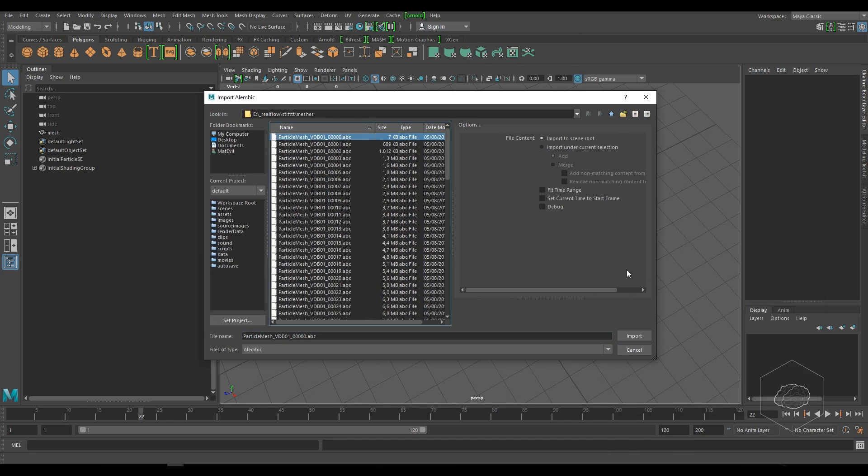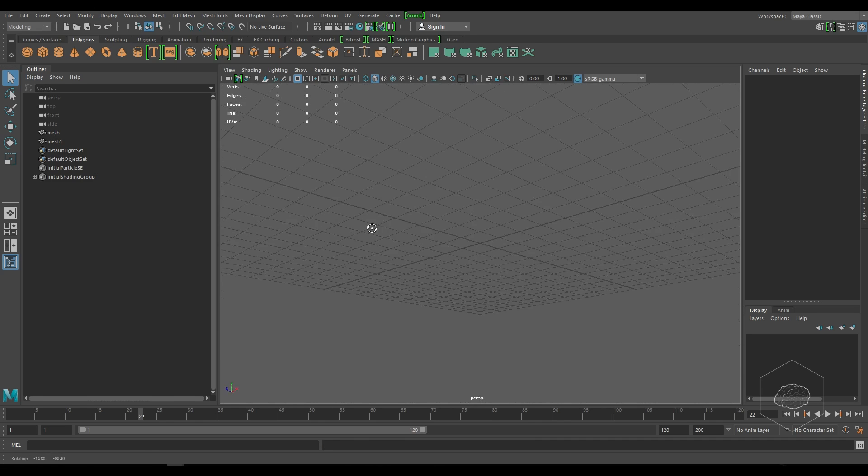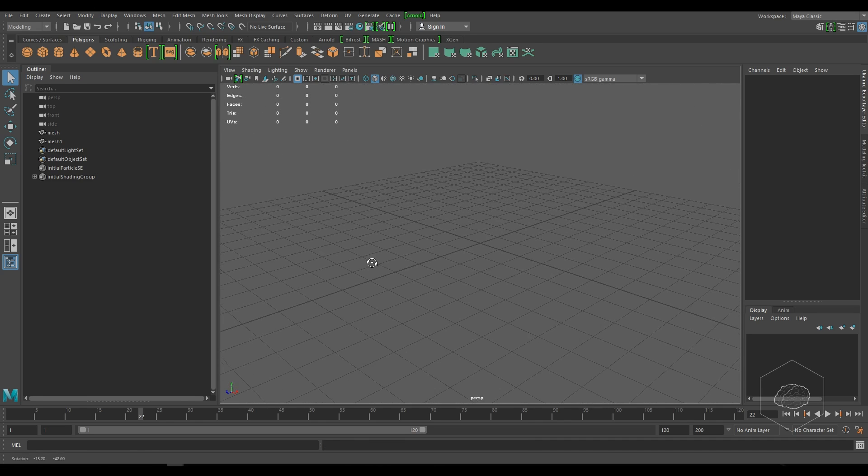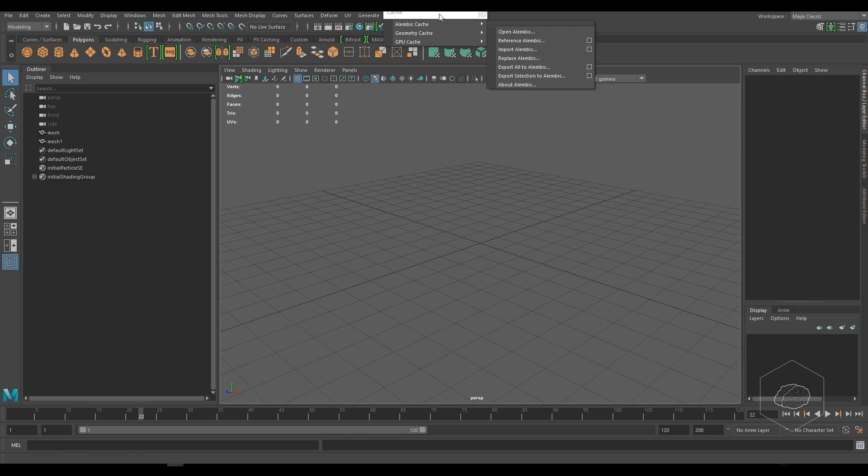So I tried to import with the cache, with Alembic cache, with Import Alembic. And I tried the first import and I don't see nothing. Why? Because this kind of import...